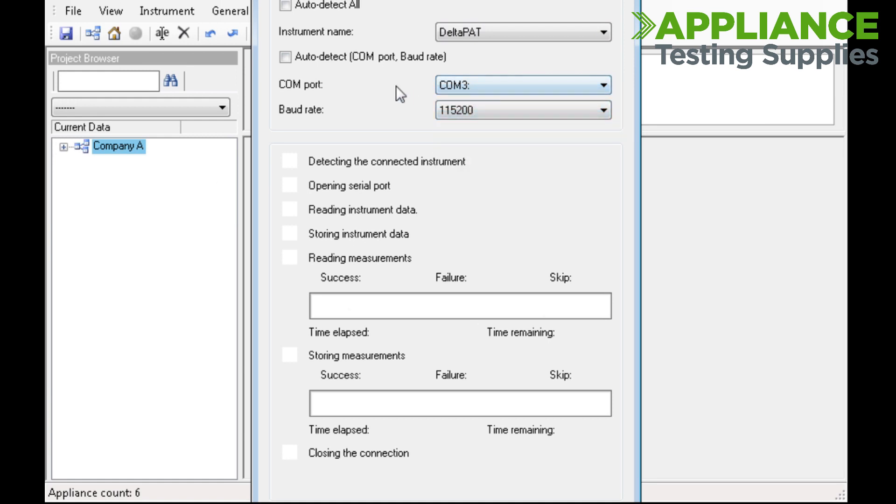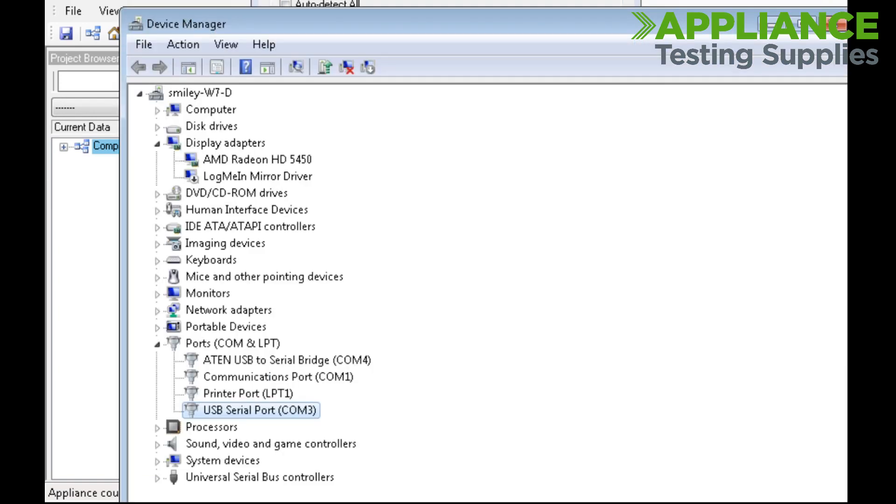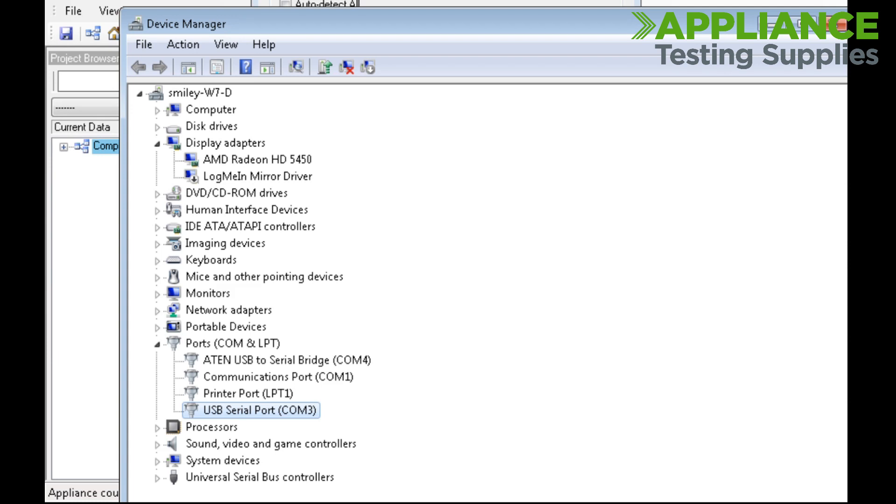If you are unsure which COM port to choose, open up Device Manager on your computer. Select the Ports COM and LPT, and the one listed as USB Serial Port will be what you are after. The COM number at the end indicates which communication port it is using.